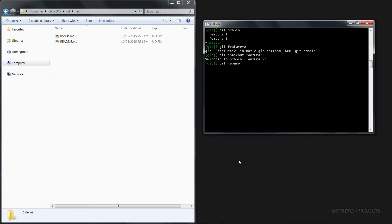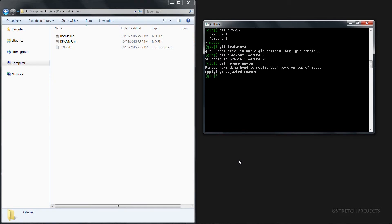And now you can see that the to-do list has appeared in our feature 2 branch.